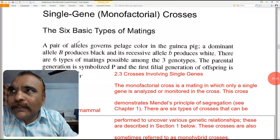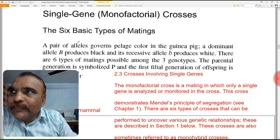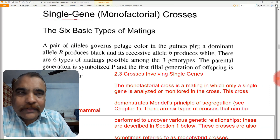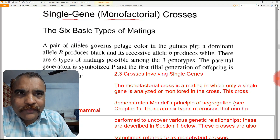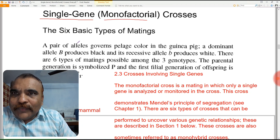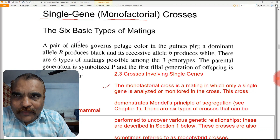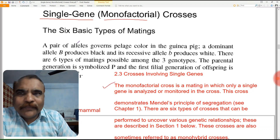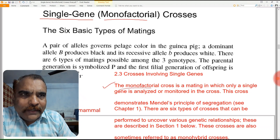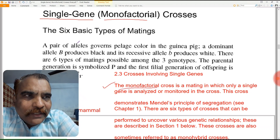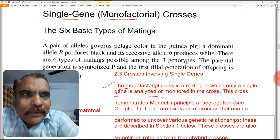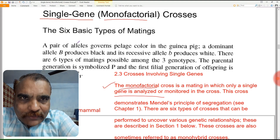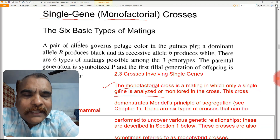The title of our lecture is 'Single Gene Crosses,' or in brackets, 'Monofactorial Crosses.' Now see the definition — what is a single gene cross? The monofactorial cross is a mating in which only a single gene is analyzed or monitored. So in monofactorial crosses, we are studying the heredity of a single gene.